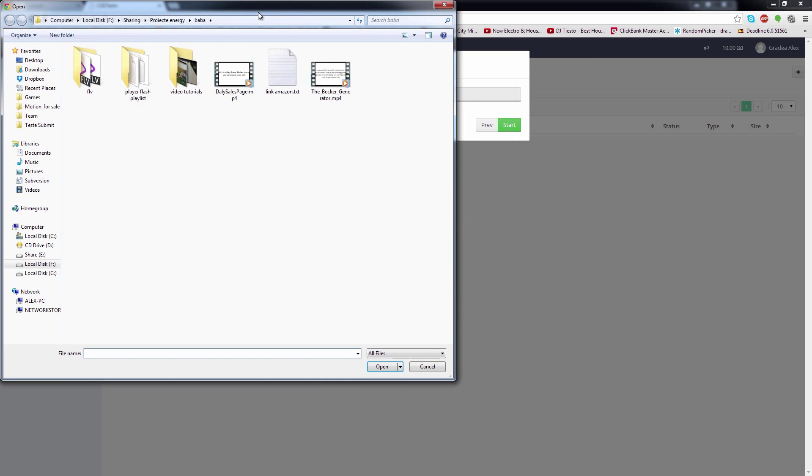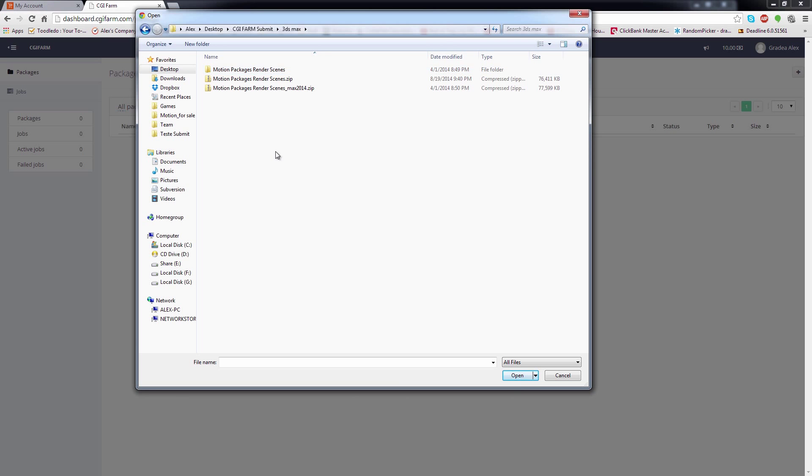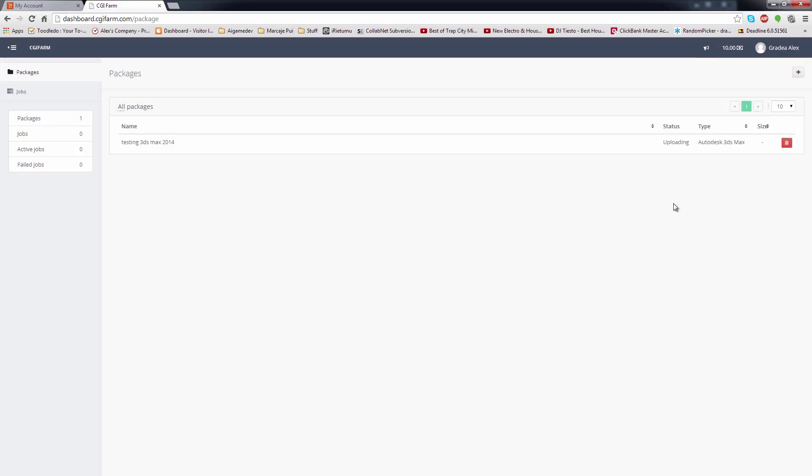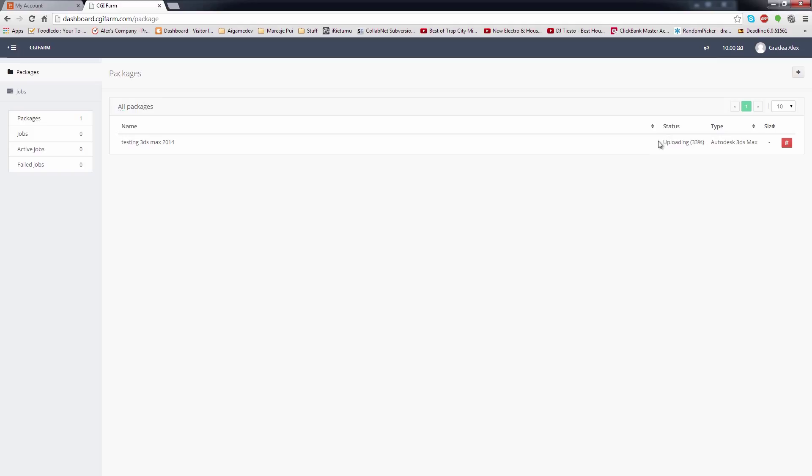On step 2, you will choose the zip file containing the project folder, then click the start button to begin the upload process. A new package is created and the status of the upload is updated. While uploading the file, make sure that you won't close the dashboard webpage. You can check other pages inside dashboard. If you close the tab with the dashboard during upload, you will need to restart the package creation process.